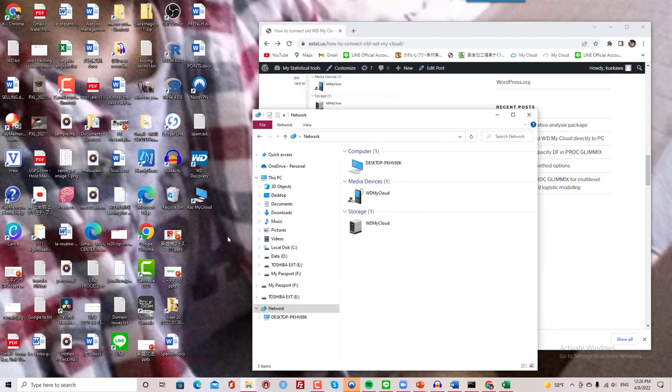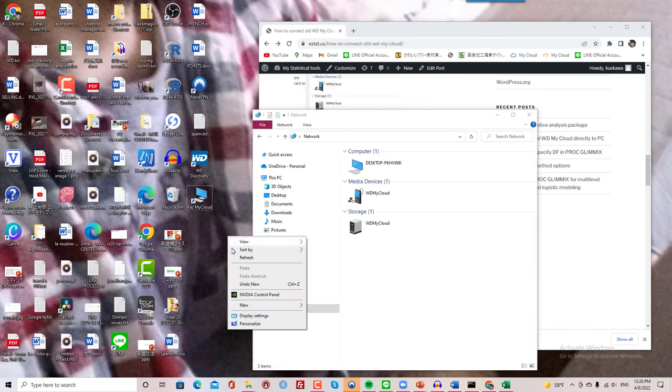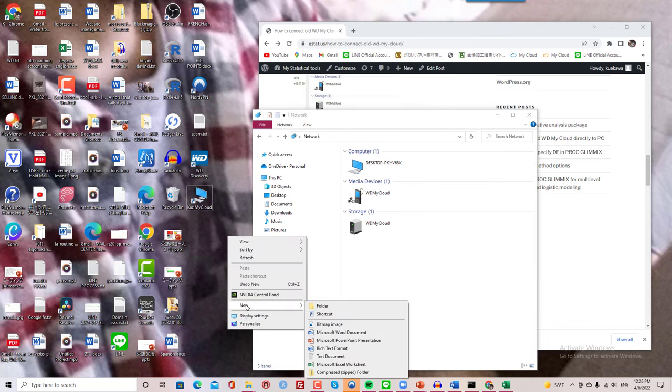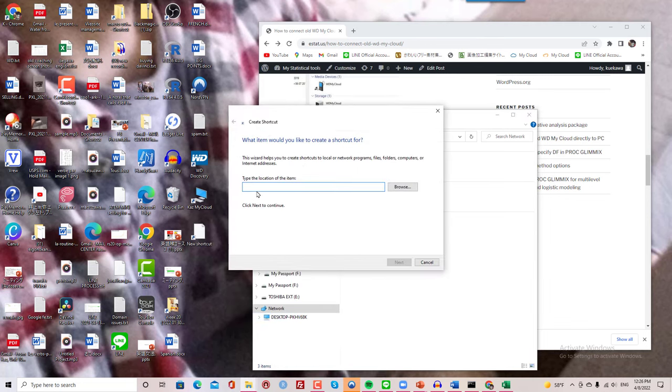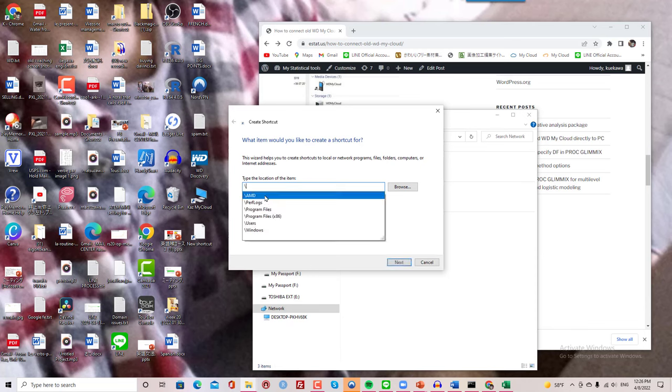So what I did was right click and new and create a shortcut. And I need to put the IP address of mine, specific to this device, and I need it to start first with double backslashes like this and then drop the IP address.